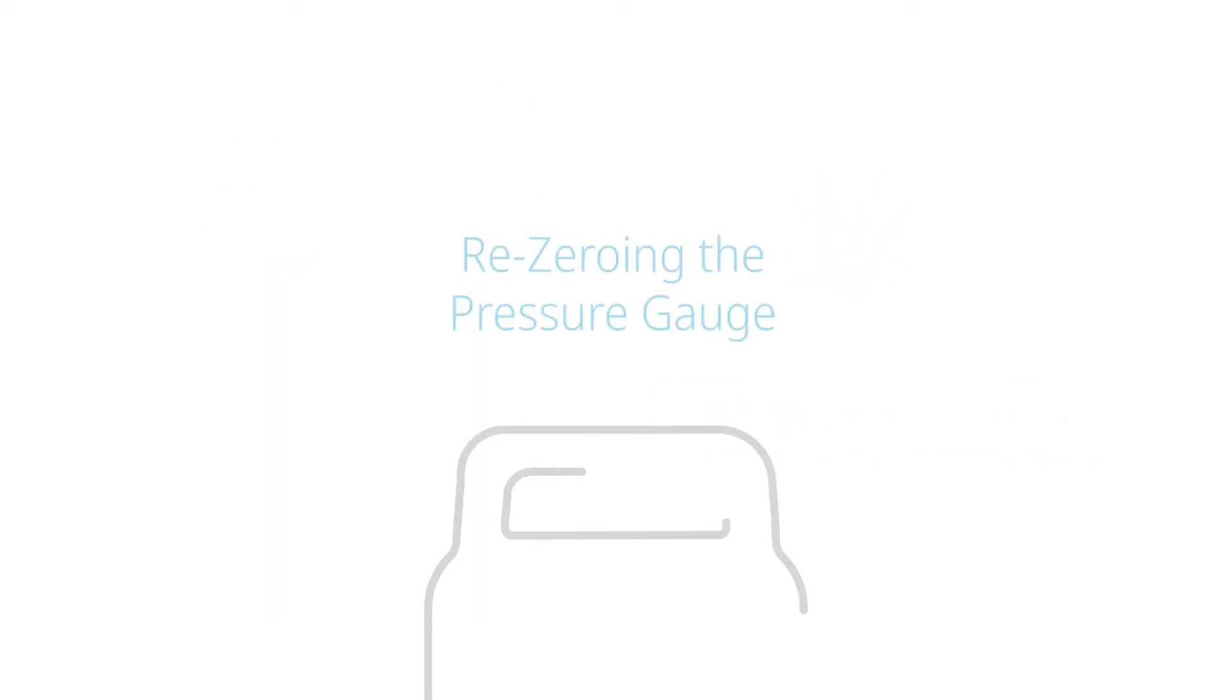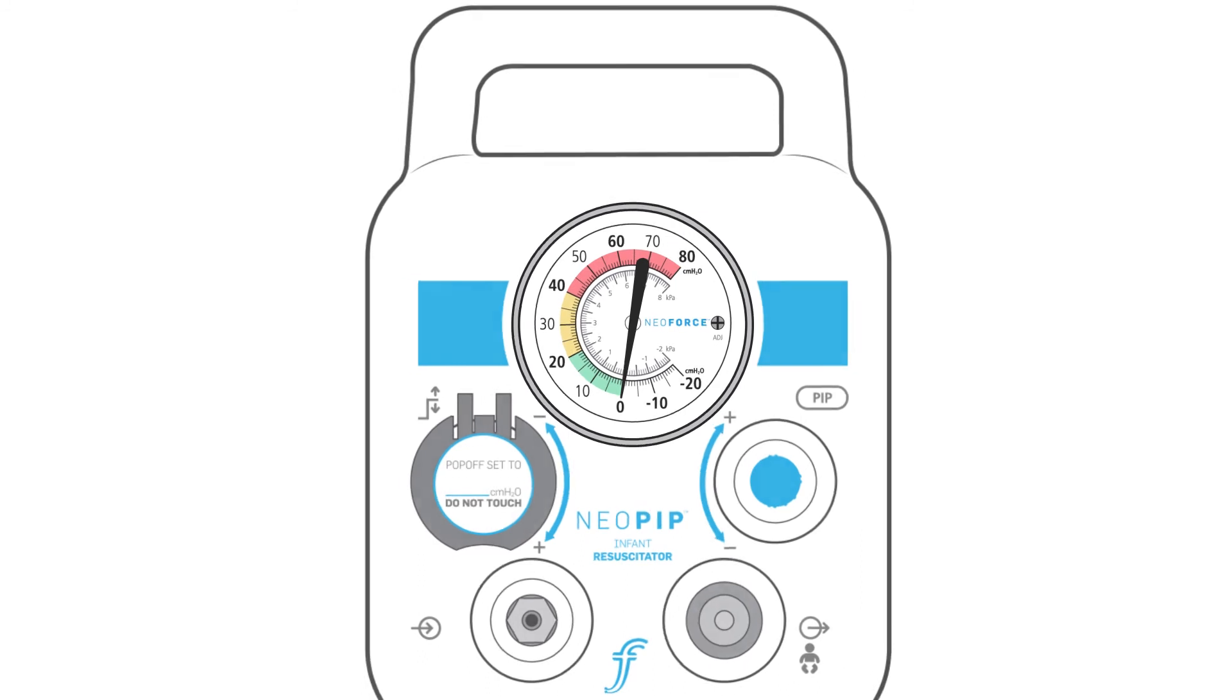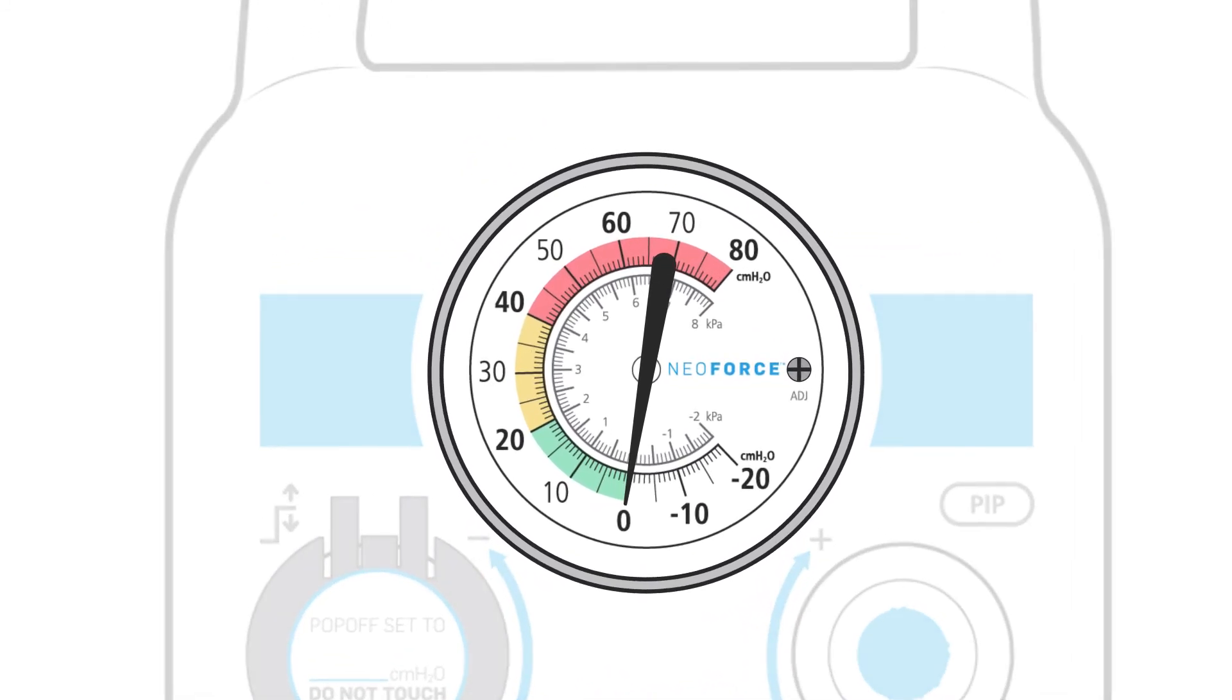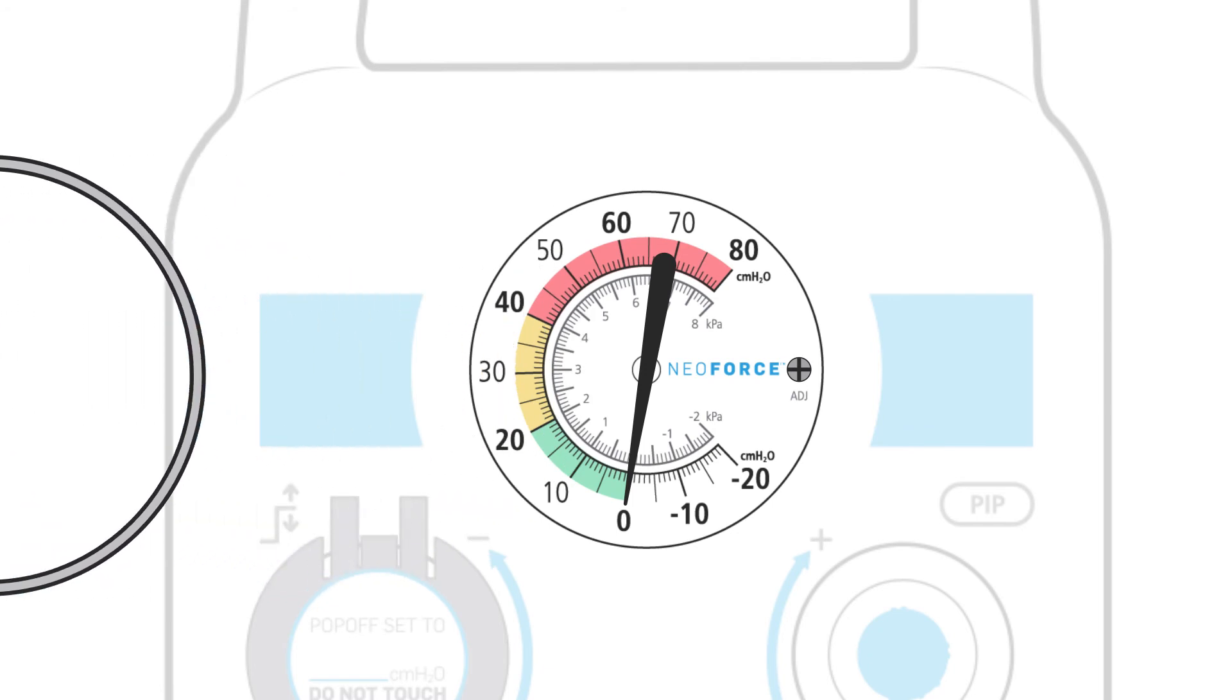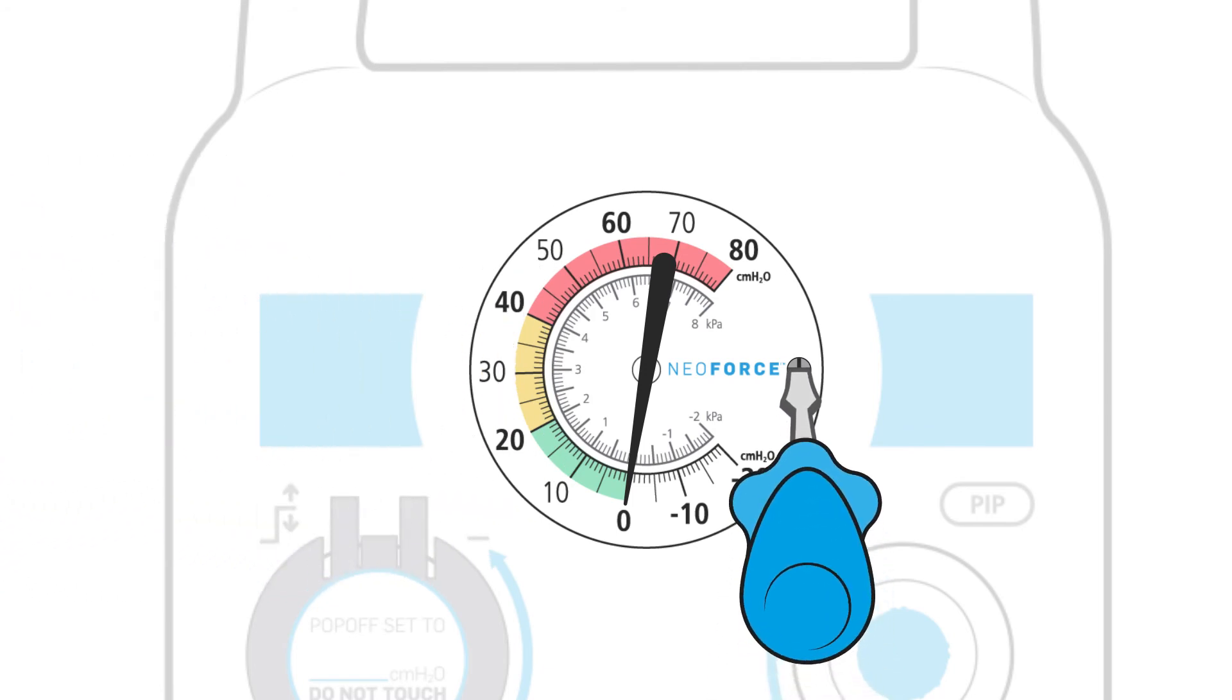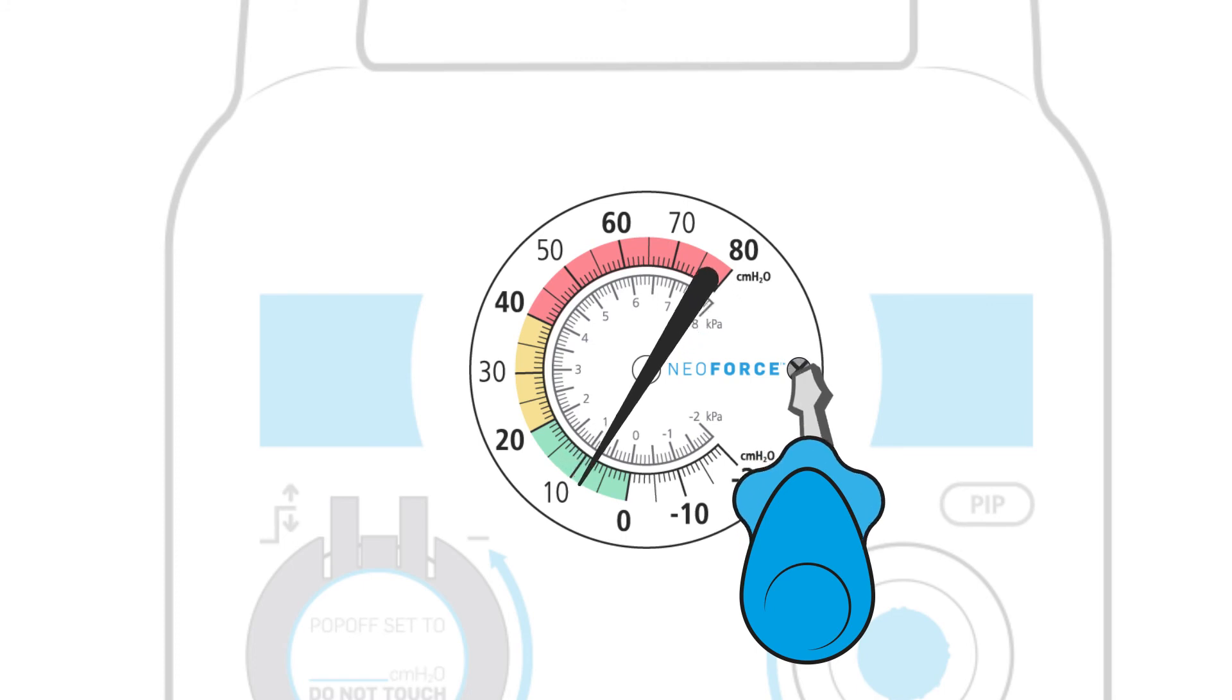Re-zeroing the pressure gauge. Place the Neopip infant resuscitator on a level surface with the gauge at eye level. Remove the gauge cover by rotating it one quarter turn counterclockwise. Using a small screwdriver, slightly turn the adjustment screw and confirm the needle is moving. Reset the needle to zero.